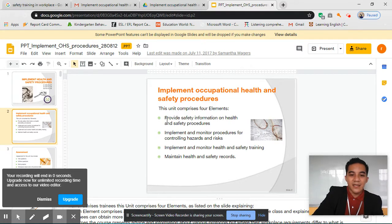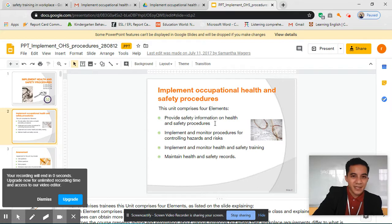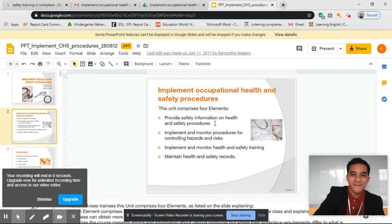In this, we will be talking about how to provide safety information on health and safety procedures — just like what I will be doing later and what you will be doing soon when you go to work.